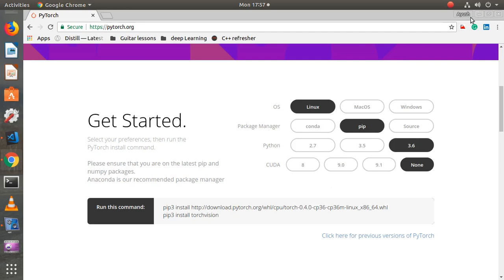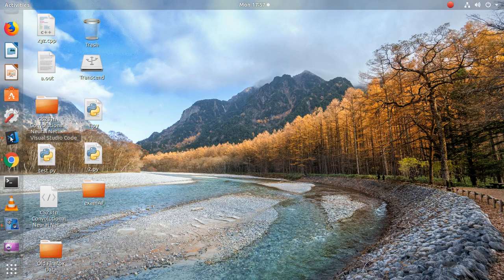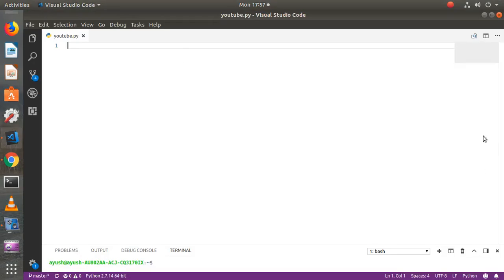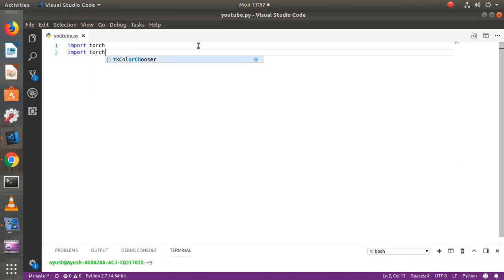Now let's see how to write a very simple regression program. I am using Visual Studio Code as my editor. First of all, we need to import Torch. It's called PyTorch, but in Python you just import Torch — the name of the library itself is Torch, but since it's written in Python it's called PyTorch. And let's also import torch.nn.functional.